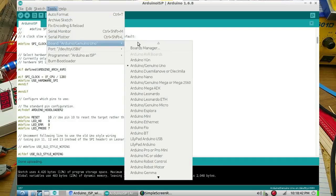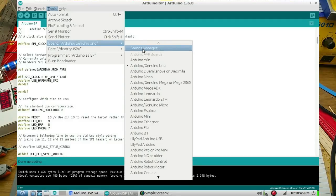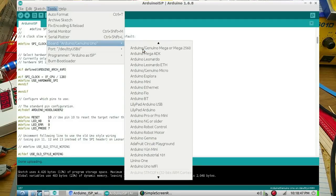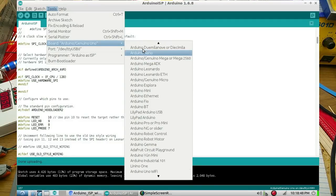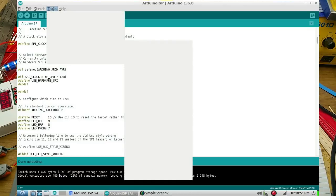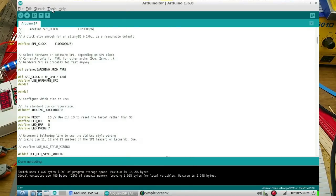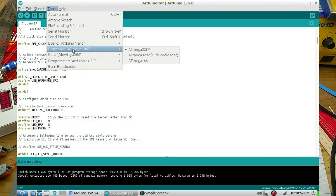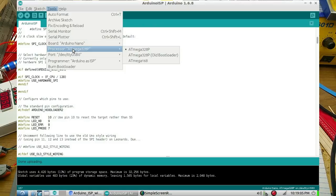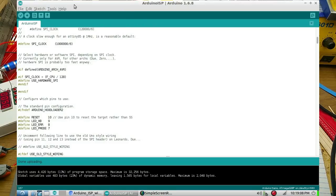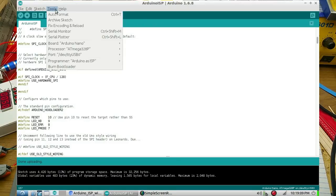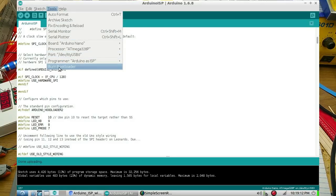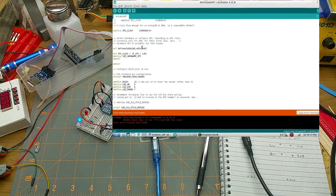Then you select the board that is your target board, in this case it's the Nano. So I'll pick a Nano, and I'll make sure that I've got the right Nano - ATmega328P. I do have some 168 but this is a 328 so that's correct. And then you just cross your fingers and click burn bootloader.